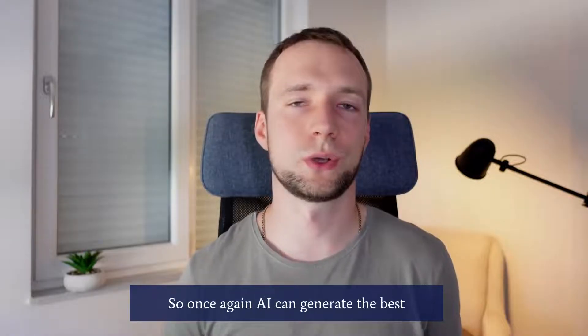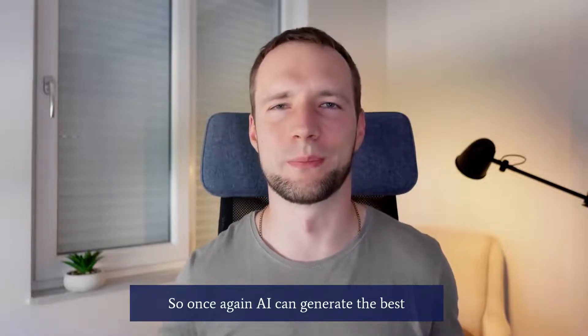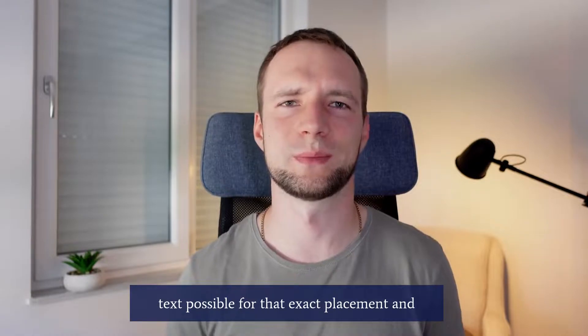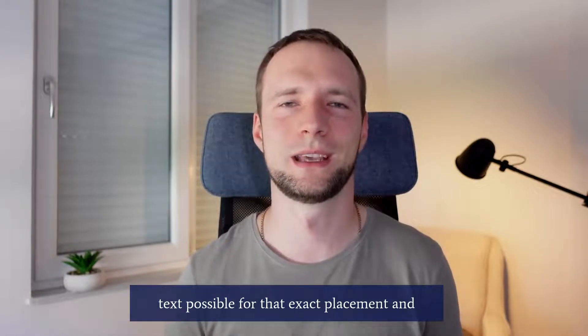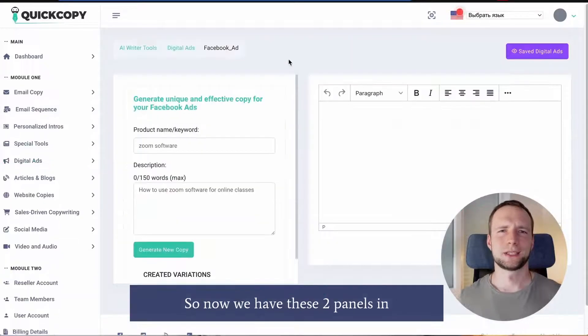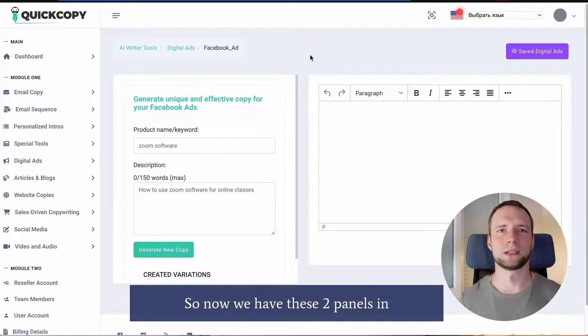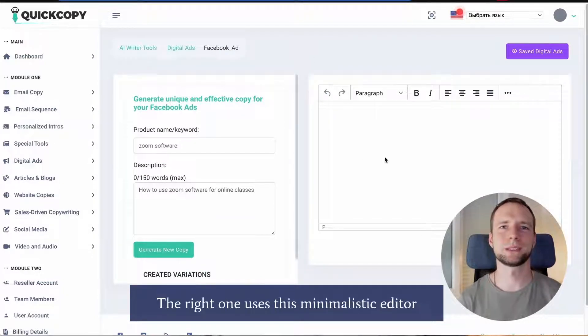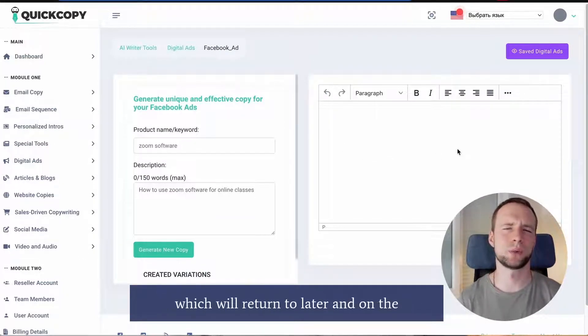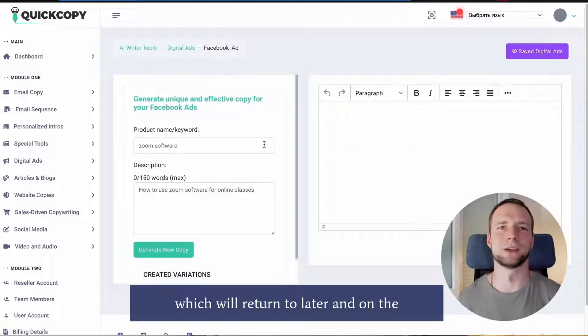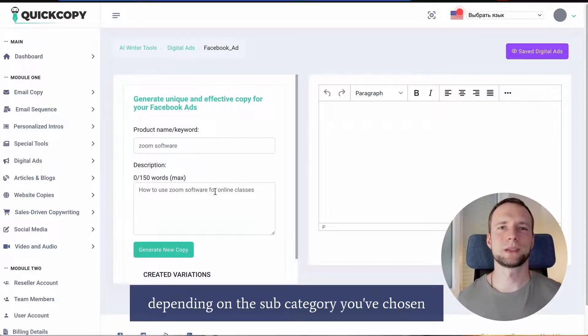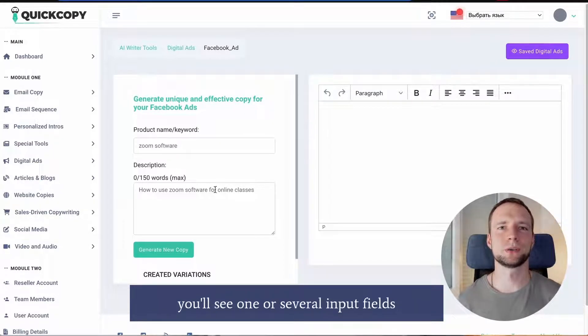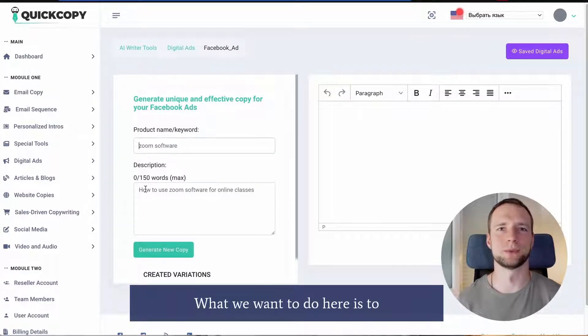Choose the one you need so once again AI can generate the best text possible for that exact placement and click get started. So now we have these two panels in front of us. The right one gives us this minimalistic editor which we'll return to later. And on the left there's an AI generator interface. Depending on the subcategory you've chosen you'll see one or several input fields. In our example right here there are two.